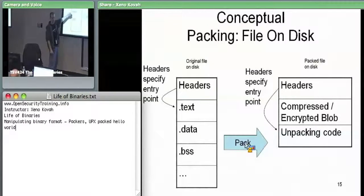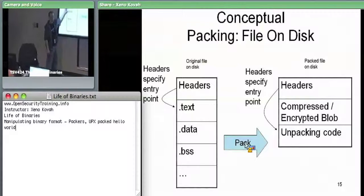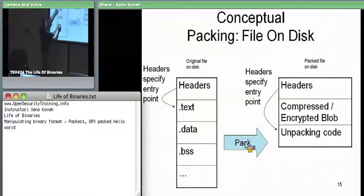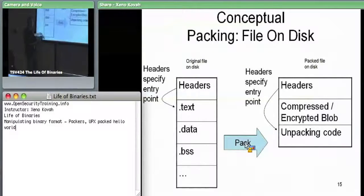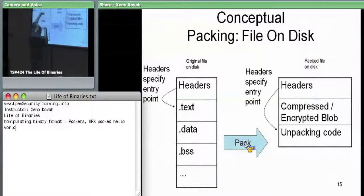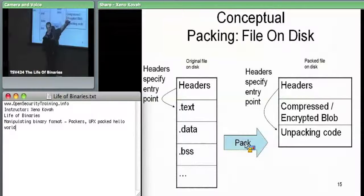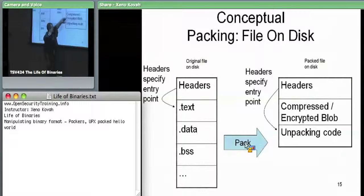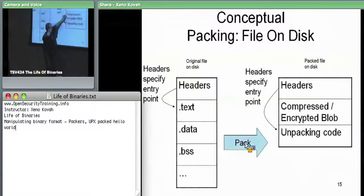What Packers do is take a PE file — with its .text section, .data section, .bss — and they compress that data down into a compressed blob, optionally encrypting it. Then they add unpacking code, which is what will actually run when the file is executed. The new file has a big blob of compressed, optionally encrypted data, plus a piece of code whose only point is to decompress it back.